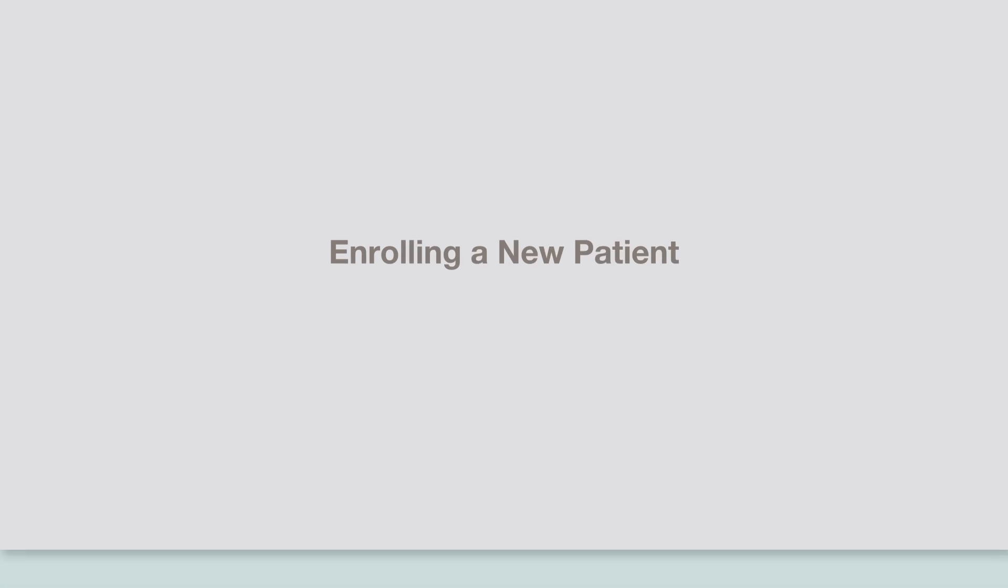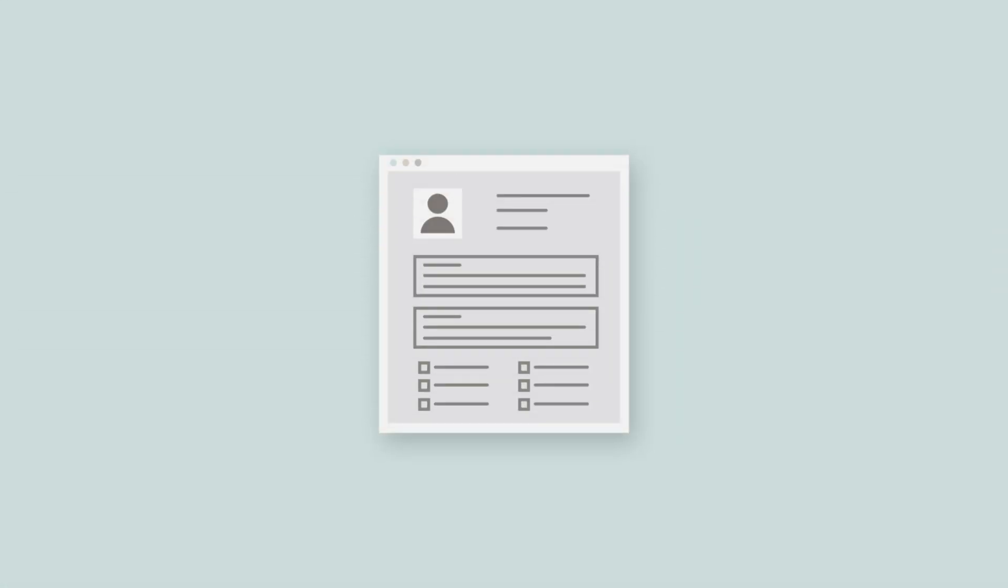You can enroll a patient manually, or you can have them complete the process using the online patient enrollment form.